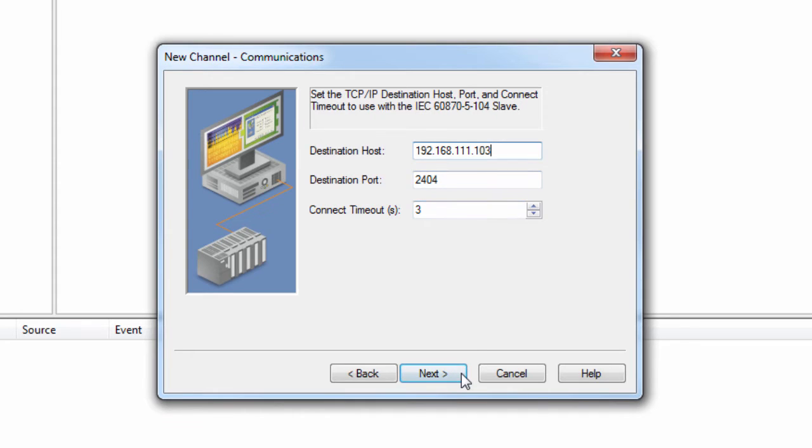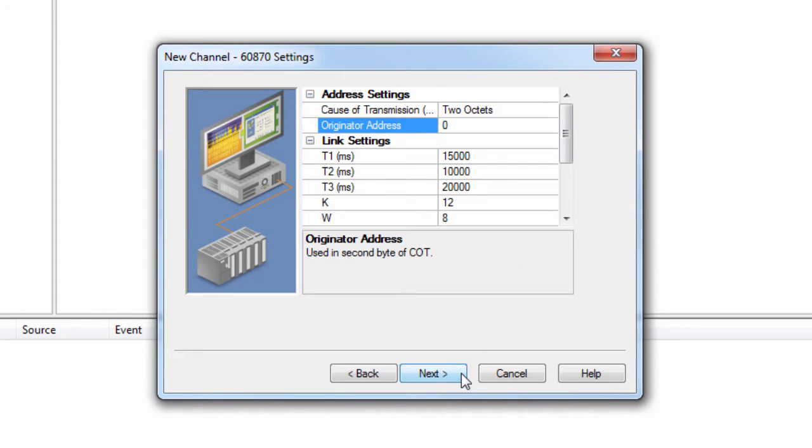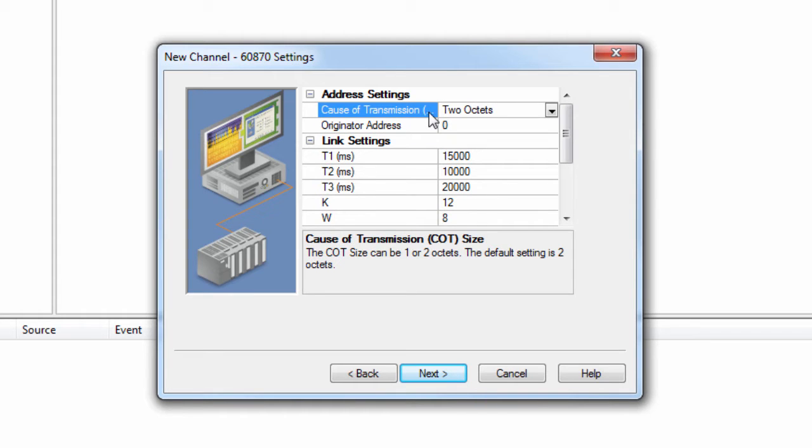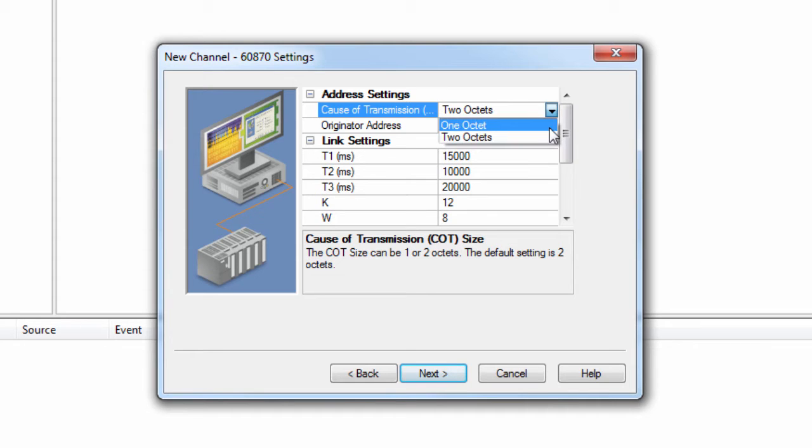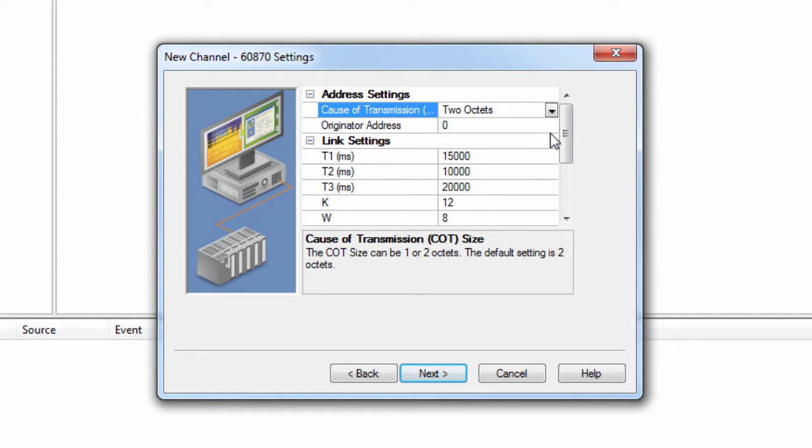Click Next to review the final settings for the channel. The Calls of Transmission Size specifies whether or not the master's originator address will be included in the messages to the IEC device. When two octets is selected, the originator address is included. And when one octet is selected, the originator address is not. The default setting is two octets.